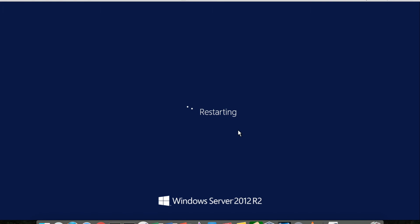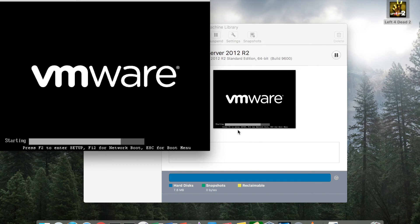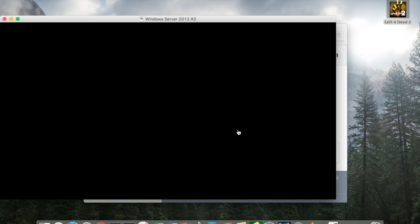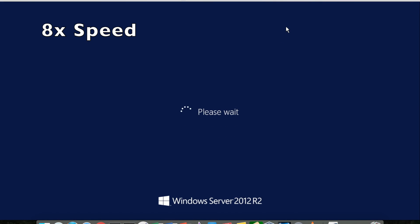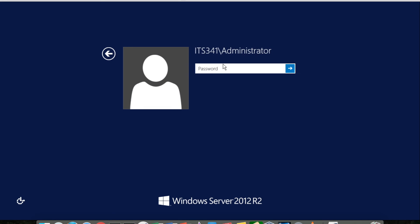This reboot, of course, all depends on the speed of the system that you're actually running VMware Workstation or Player or VMware Fusion on. All right, so we're going to do Ctrl-Alt-Delete. And you'll notice we are now logging in as the administrator of the ITS341 domain, and we're going to use the password that we set during the installation.